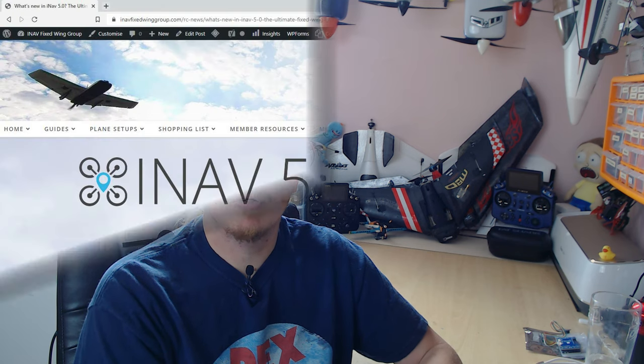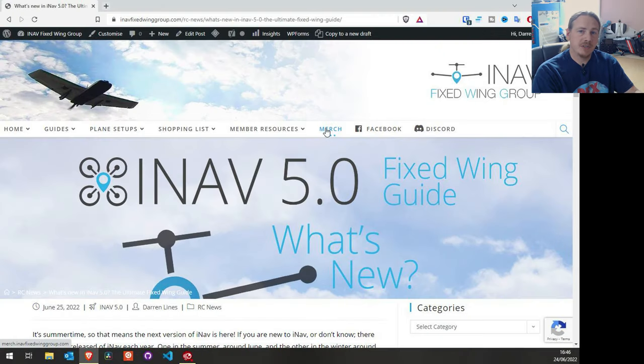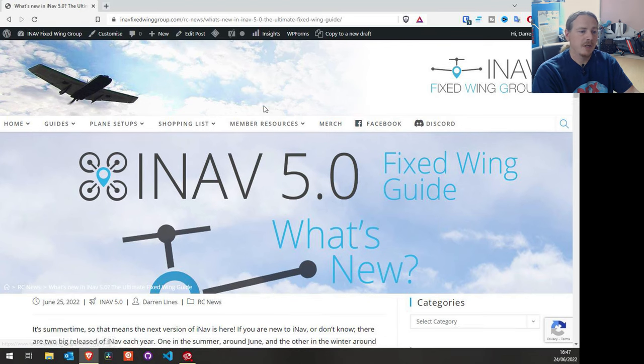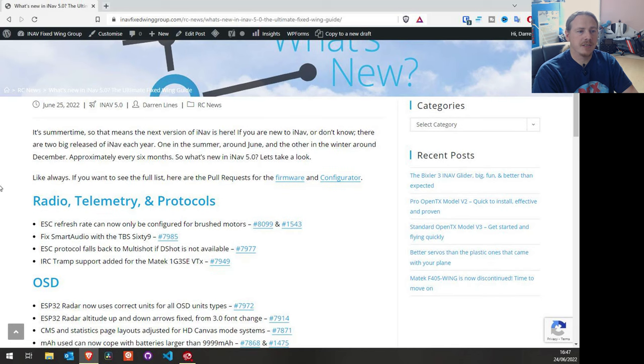I've not added targets this time round because most of the time we know when a new target is out for a flight controller. So I've really just concentrated on the features. The article is on the iNav fixed wing group site — I've put a link in the video description so you can go check that out, and this is the article right here.